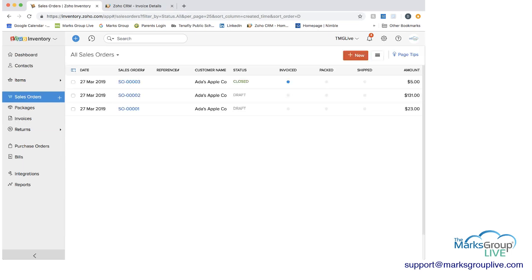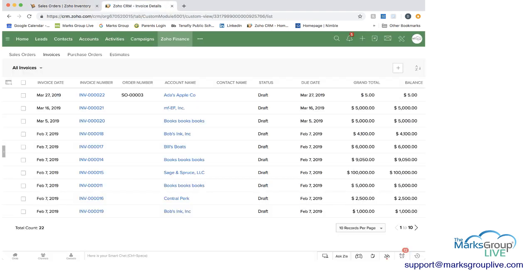So and then the sales order is still appearing here, but it shows as invoiced. And here we are in Zoho inventory, seeing the changes that we did to Zoho CRM. And the same is the case with the purchase orders.